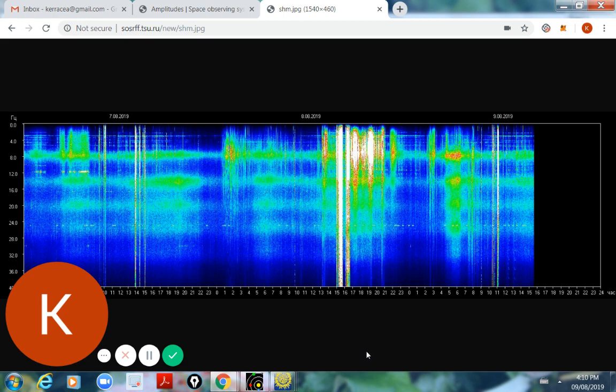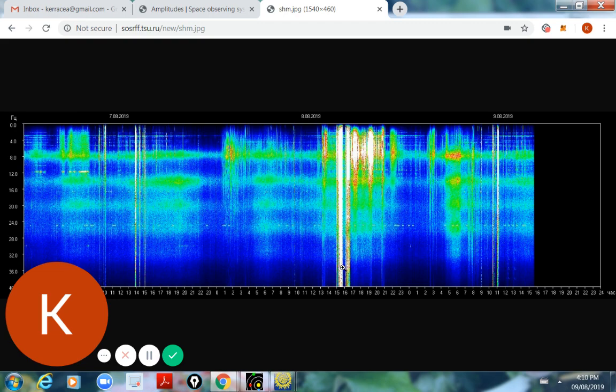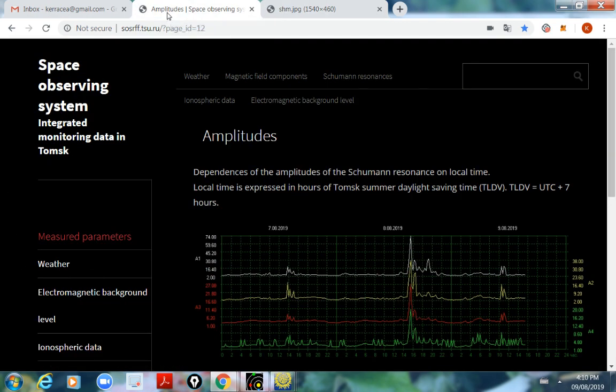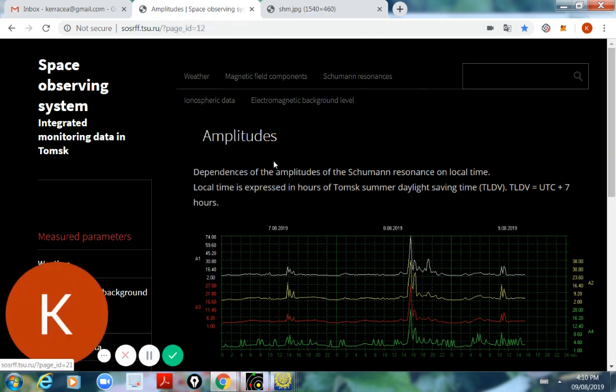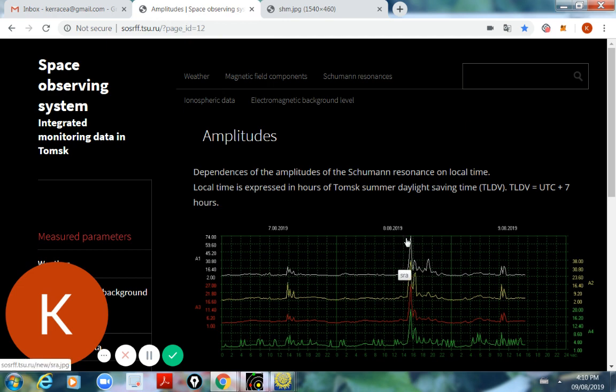As we can see here, we have a lot of white noise, which tells us that the solar activity was quite profound. And if we go to the amplitude, we can see here that the amplitude on 8.8 was at 74.